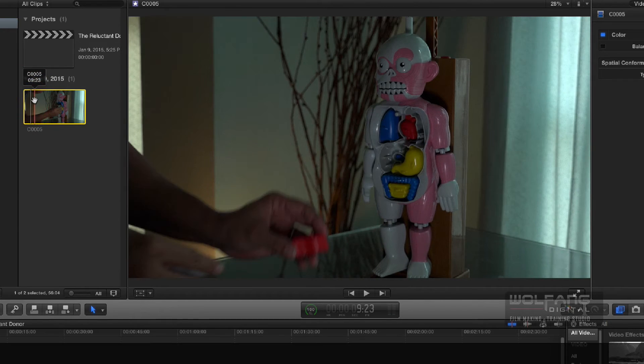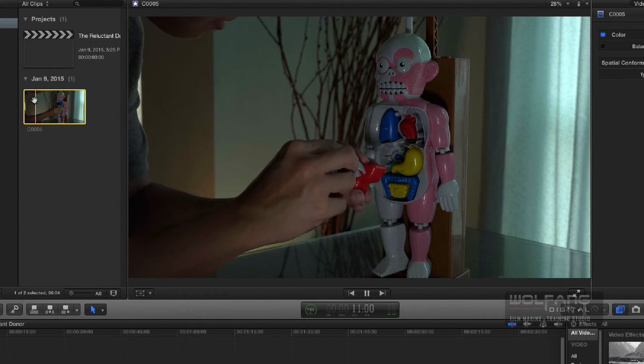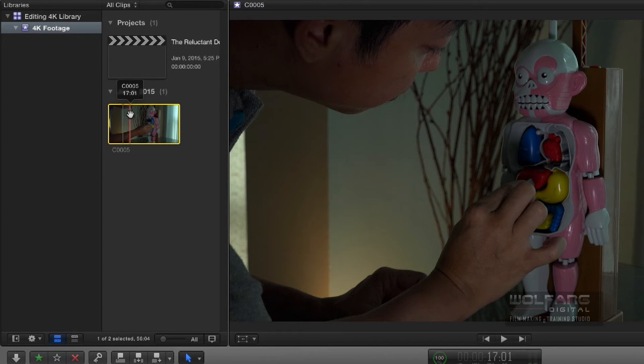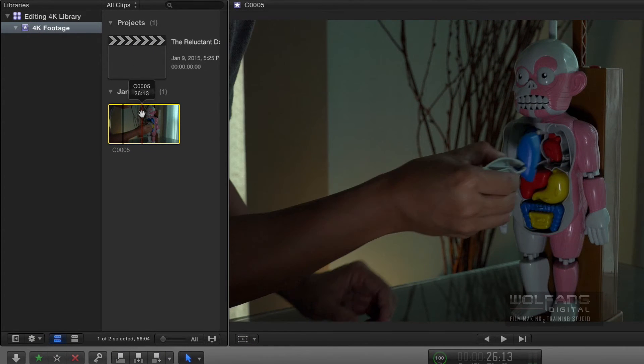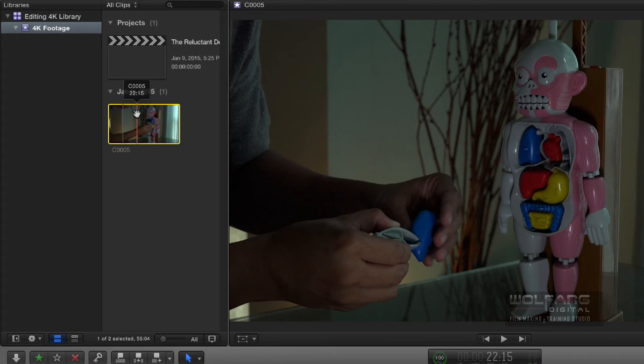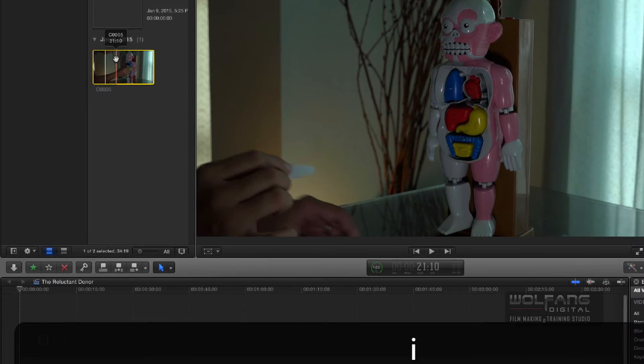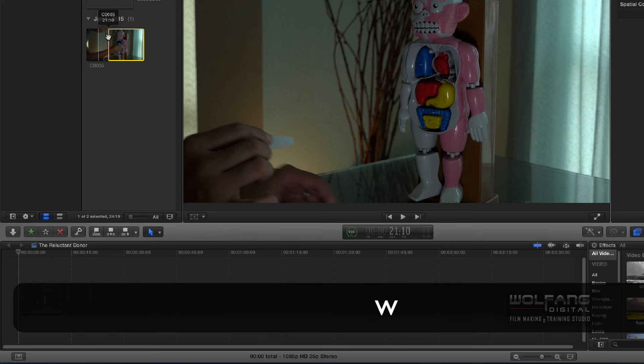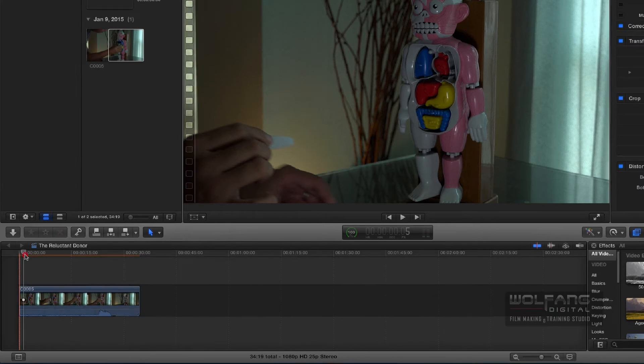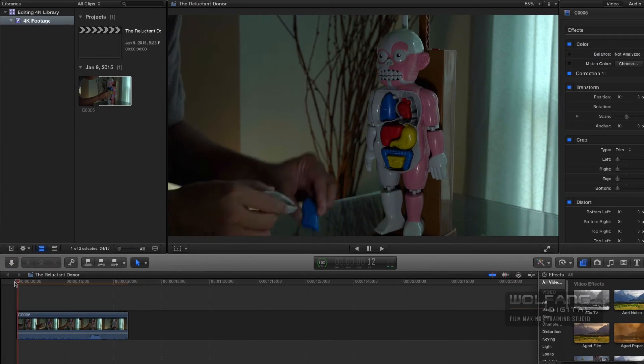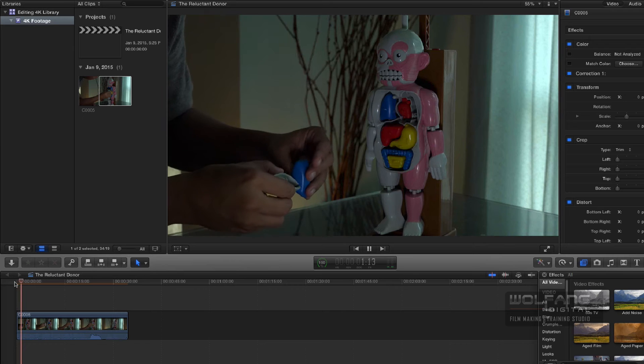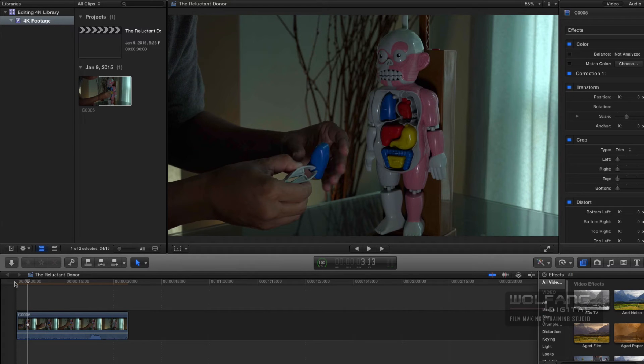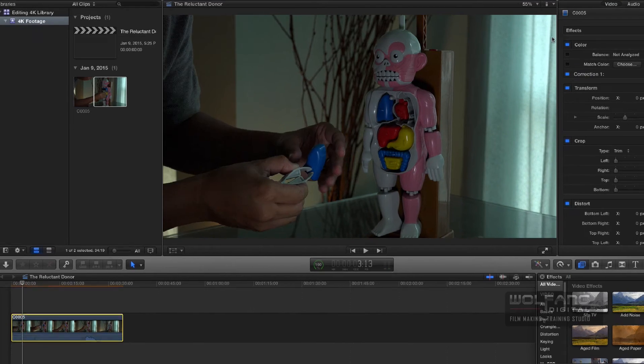I'm going to set my in point over here. Let me finish off with the liver, and while we're inserting the lung. So over here, I'll set my in point, and then I'll insert it into my timeline. Now I'm playing it back.